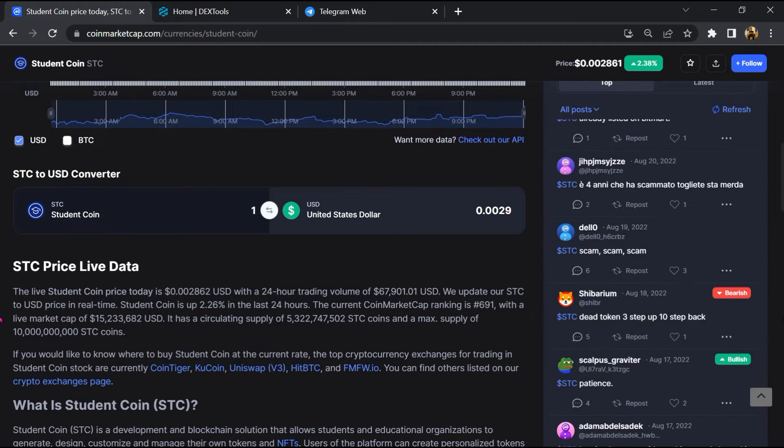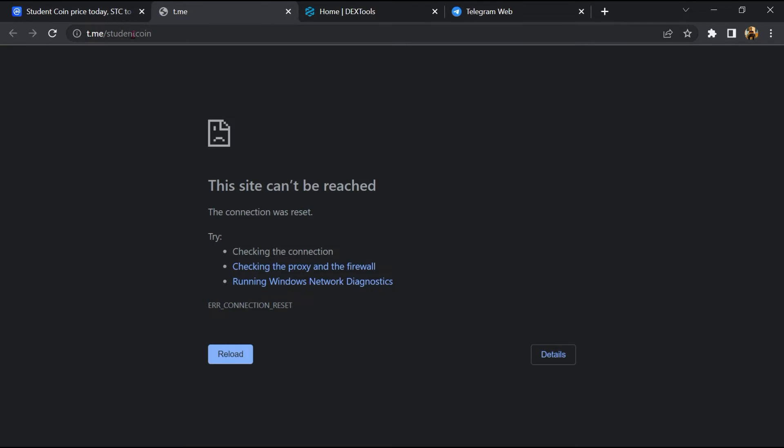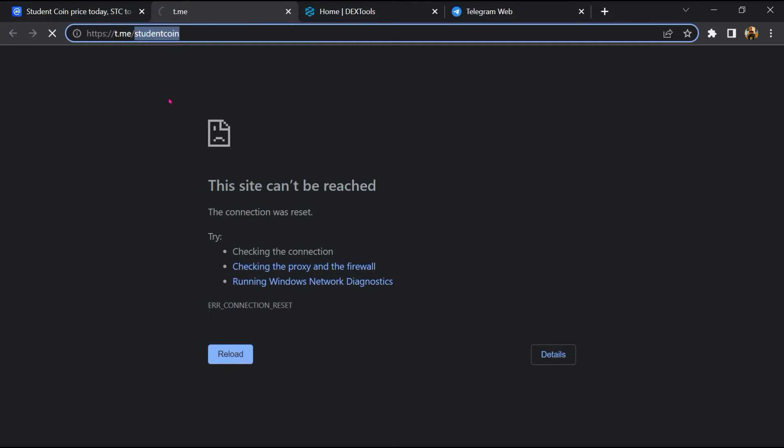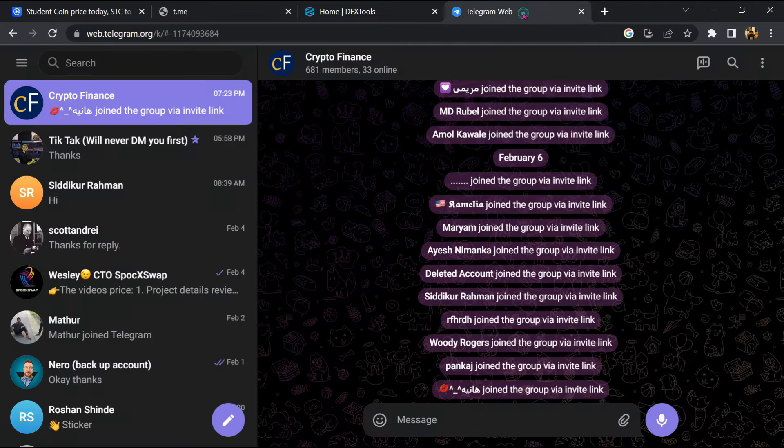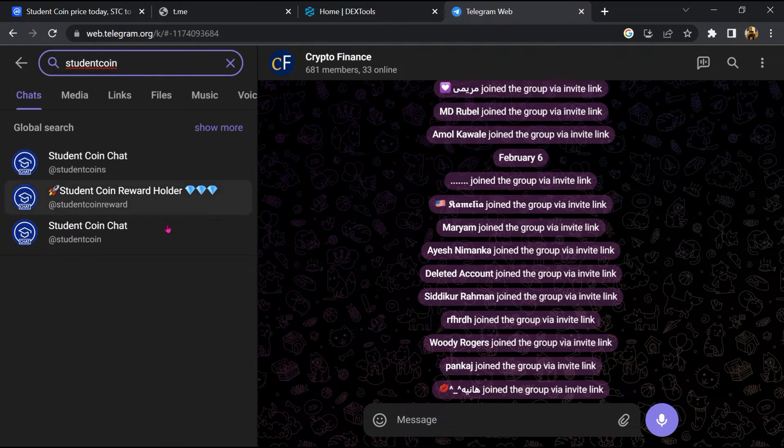After that, go to the chat section and click on Telegram. Now you will open this token on Telegram.